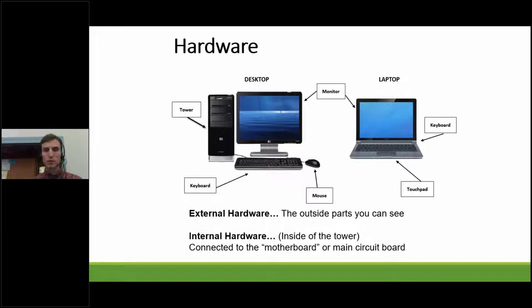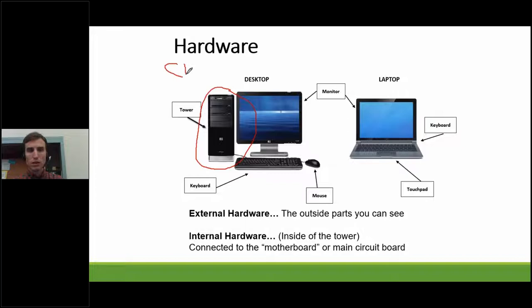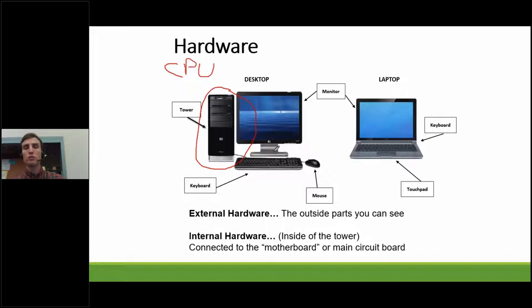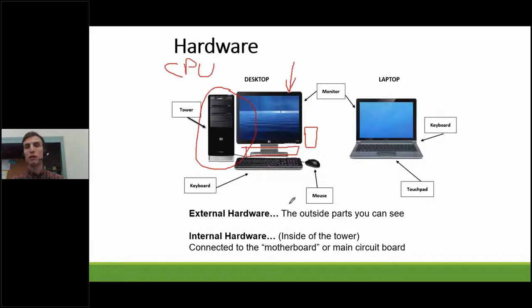Let's revisit the tower. The more general term for it is the CPU, or central processing unit — that's basically the computer itself, and that's where much of the internal hardware is located: your motherboard, your hard drive. We call it a tower because of its tall vertical style, but CPUs come in different shapes and sizes. Some lie horizontally under the monitor, some stand vertically but are shorter, and some are built right into the monitor. Either way, the CPU, sometimes called the tower, is the computer itself, and all the other devices allow you to use it.